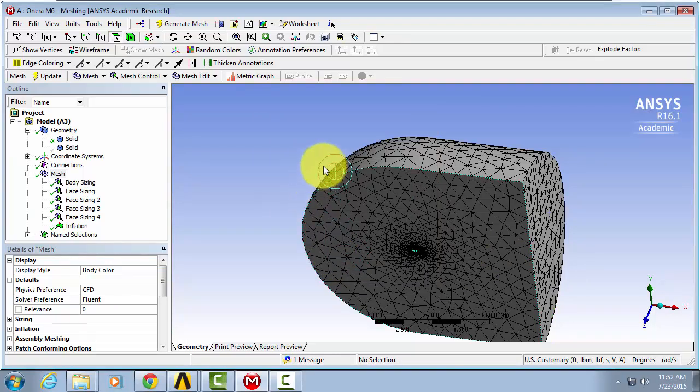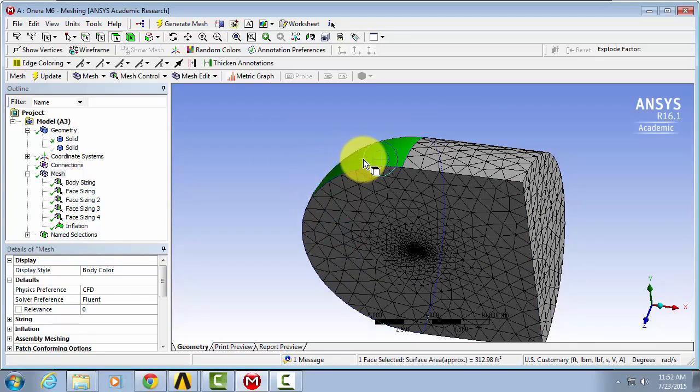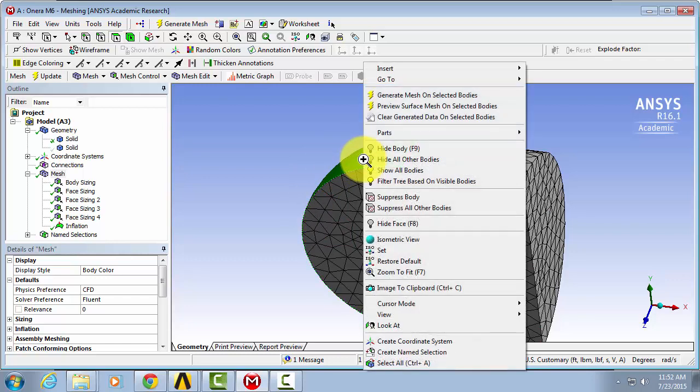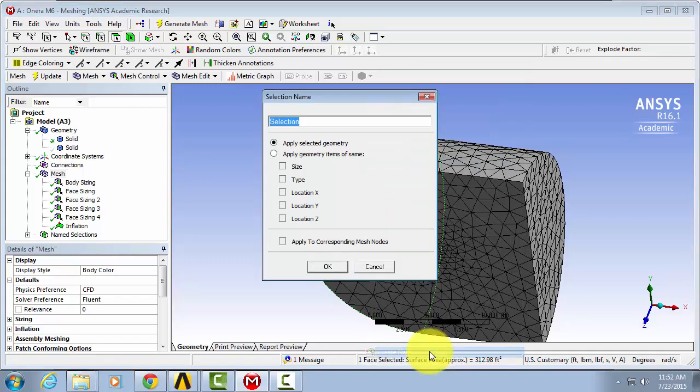Our inlet will be our arc that we created. Select the arc. Right click. Name selection. Inlet.